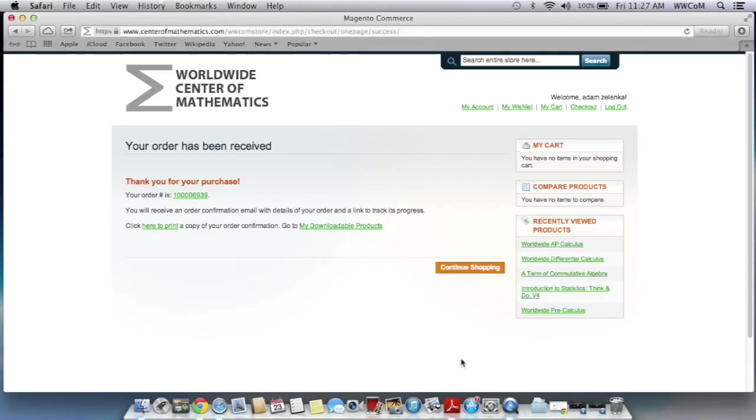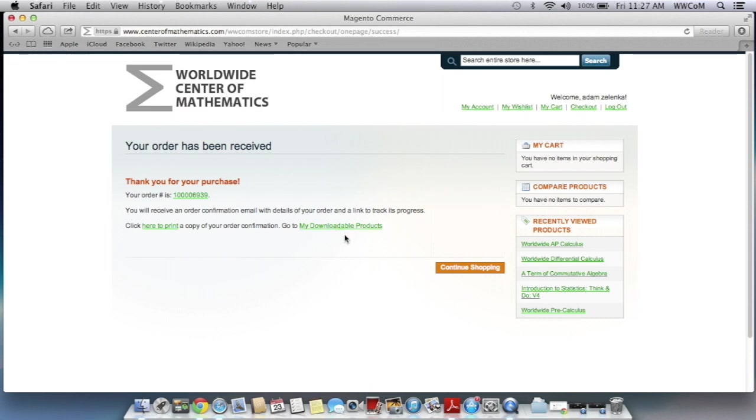Now you're going to see this order confirmation screen. So this will have your order number and it also gives you a link to go to your downloadable products. After you get this, you should get an email that has a link to download your book. But if you want, you can just click on this link and you won't have to enter in your login information. So I'm going to click on that.